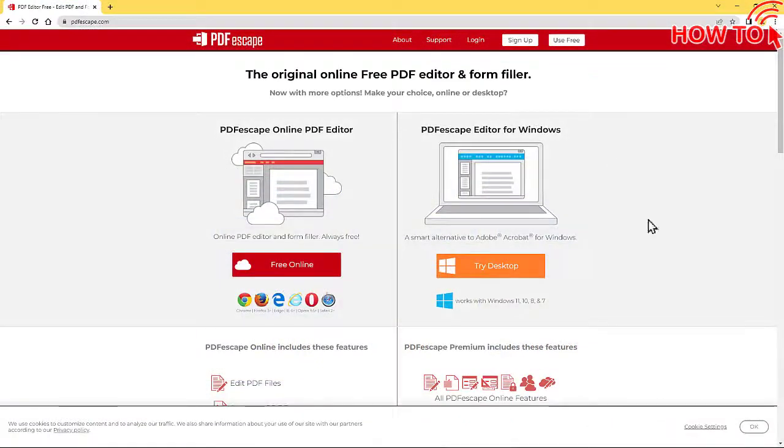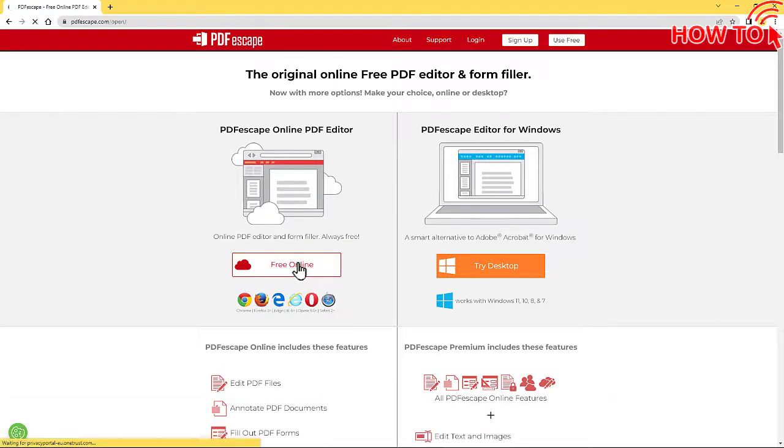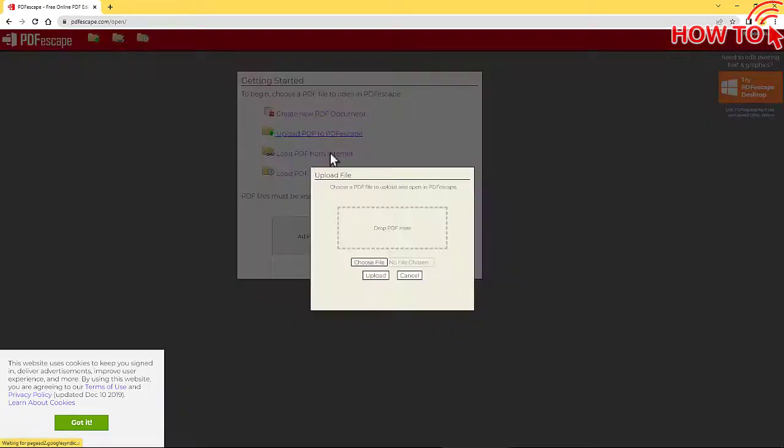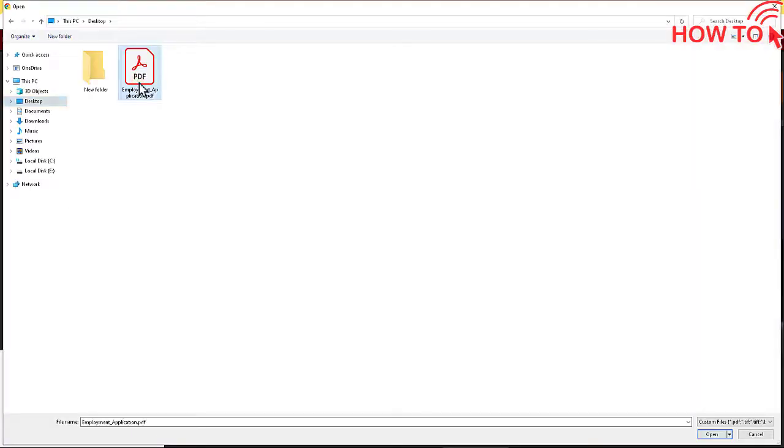First, open the website. Then, click on the Online Free button and click the Upload link and click Choose File. Then, select the PDF file and click the Open button.